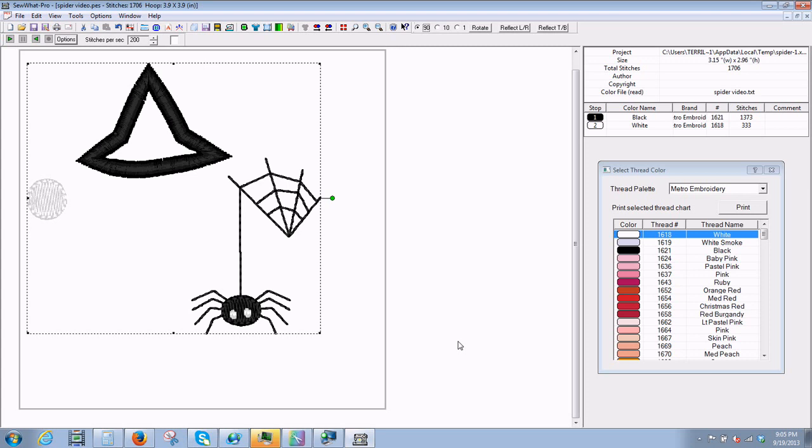I'm going to show you how to split a pattern. Sometimes you get a design and you don't need all the different elements of the design. You may just need part of it.